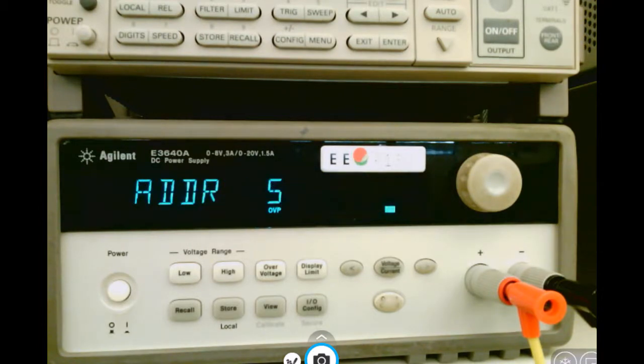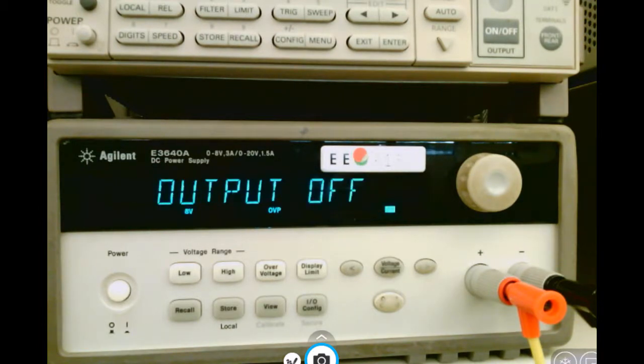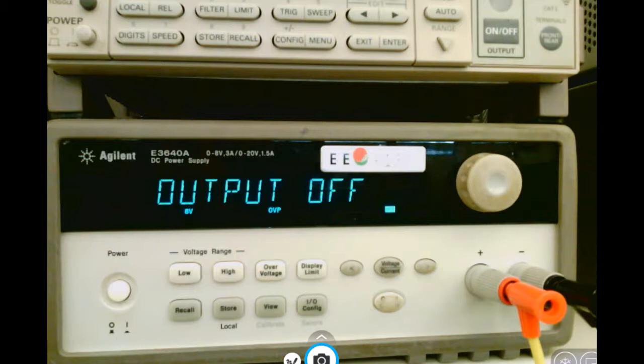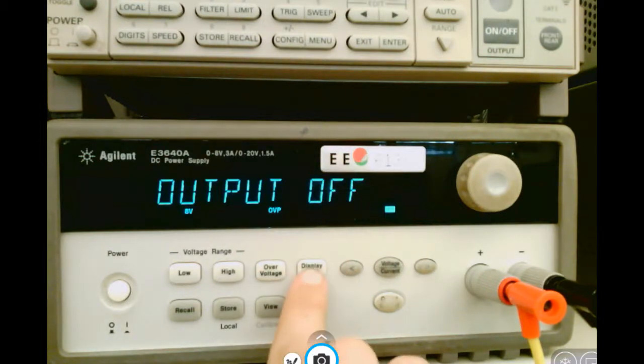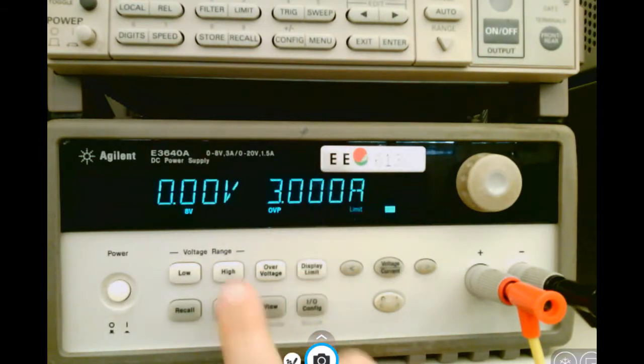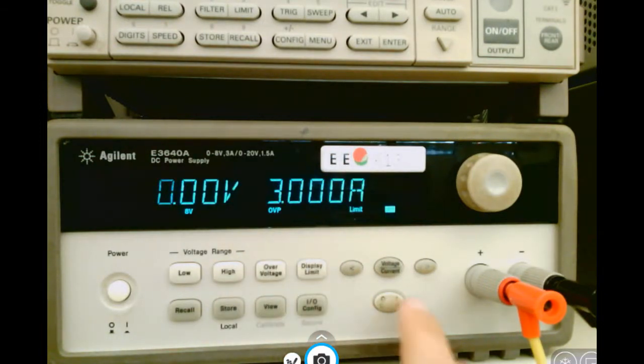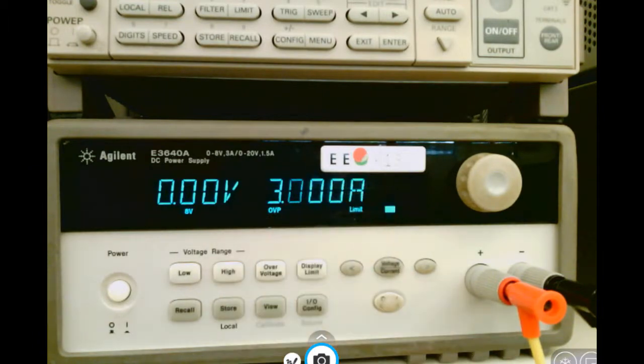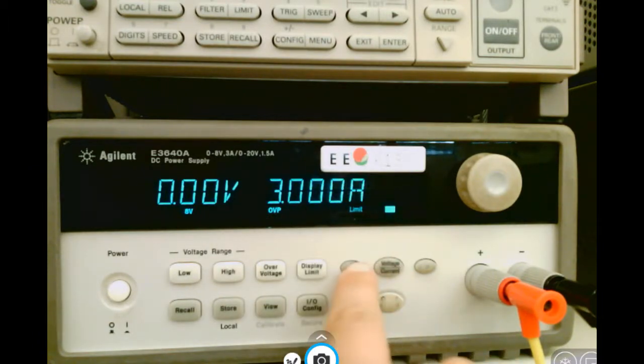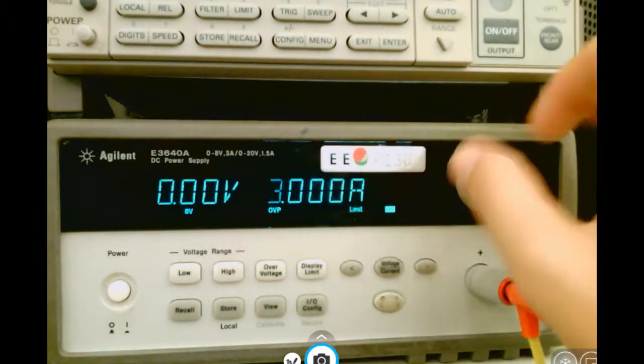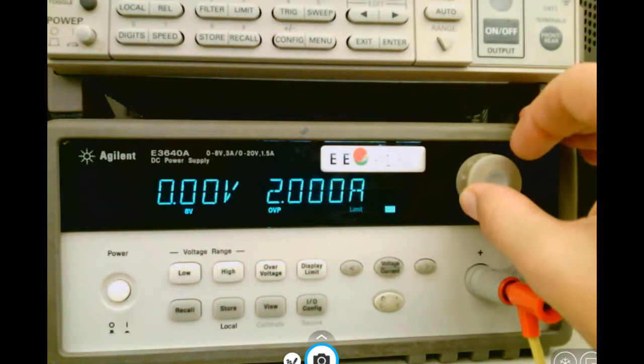The first thing you might want to do when setting up your power supply is to give it a current limit. To give it a current limit, hit display limit, hit the voltage current button so the current section is flashing, and change your current limit to whatever you desire.